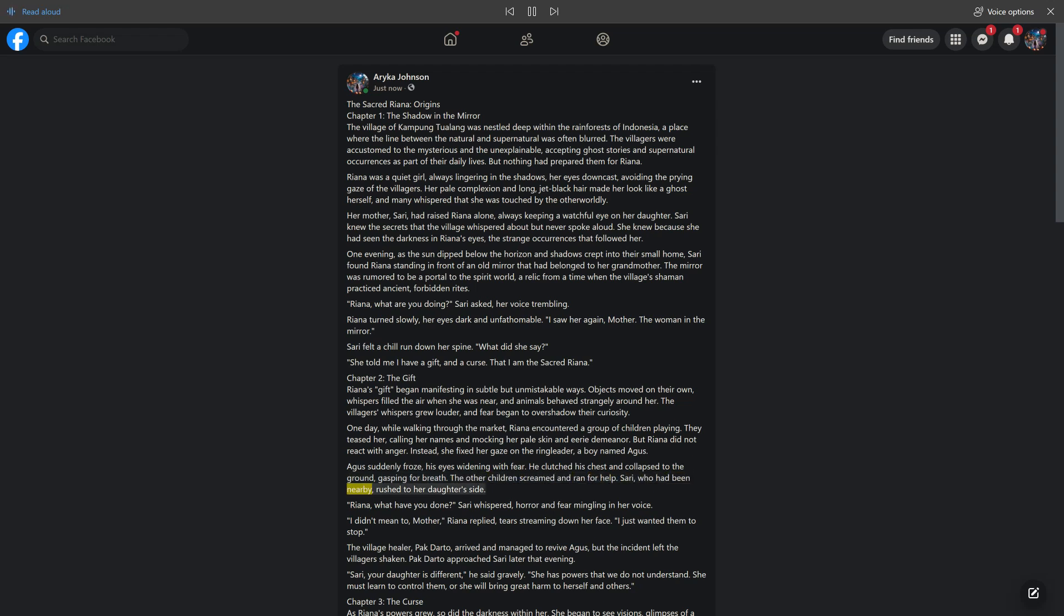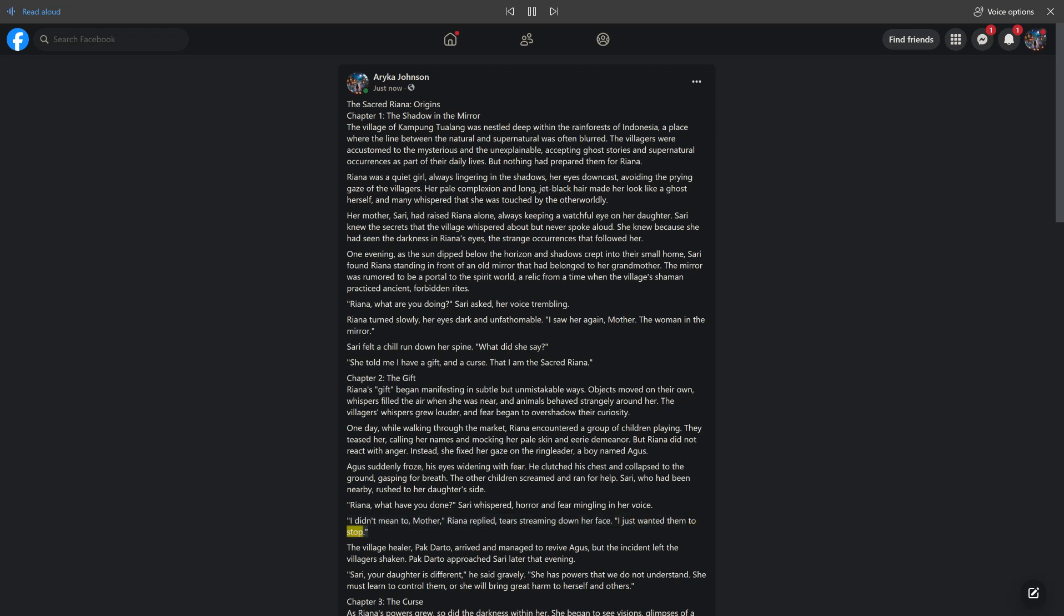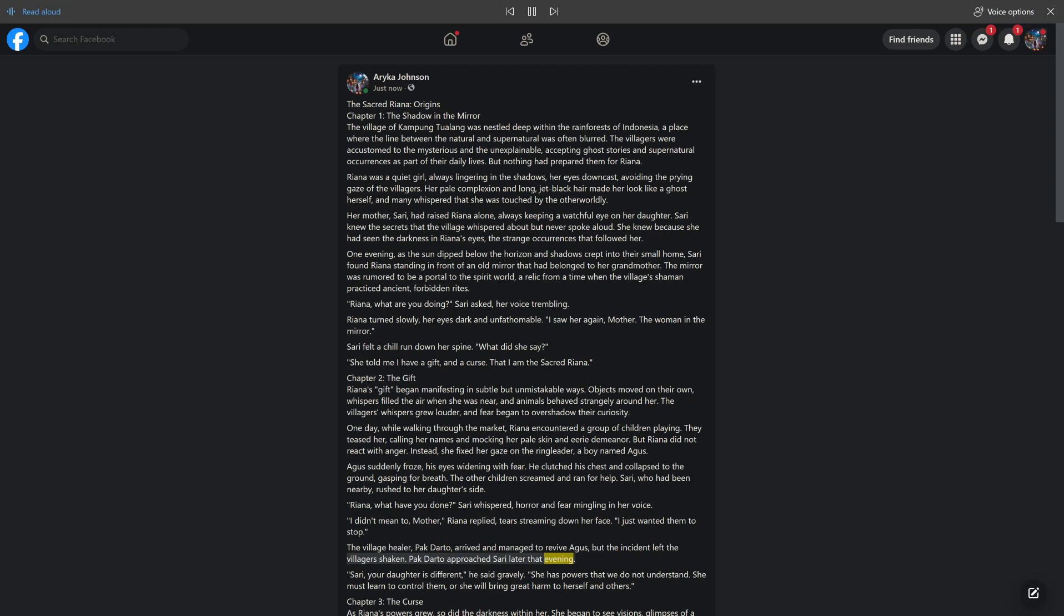Sari, who had been nearby, rushed to her daughter's side. Rihanna, what have you done? Sari whispered, horror and fear mingling in her voice. I didn't mean to, mother, Rihanna replied, tears streaming down her face. I just wanted them to stop. The village healer, Pakdarto, arrived and managed to revive Agus, but the incident left the villagers shaken. Pakdarto approached Sari later that evening. Sari, your daughter is different, he said gravely. She has powers that we do not understand. She must learn to control them, or she will bring great harm to herself and others.